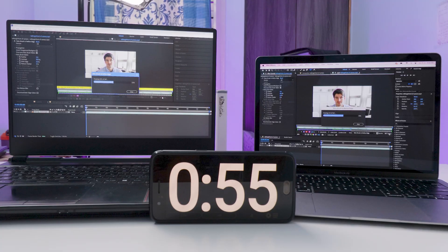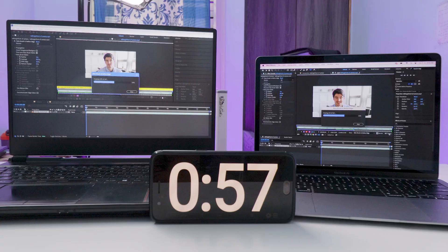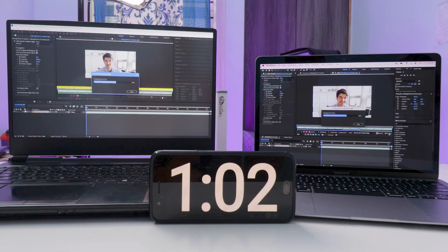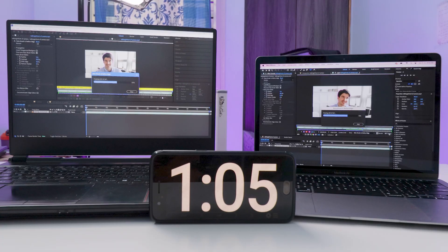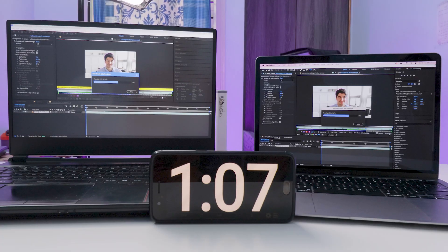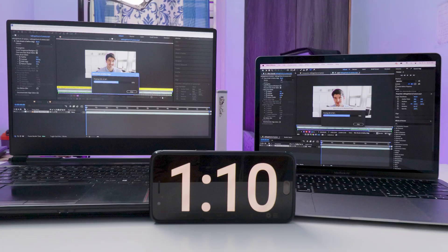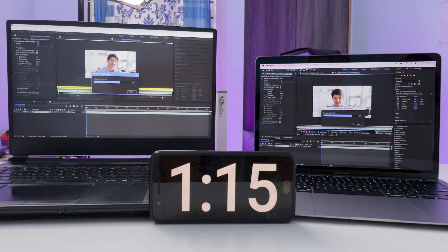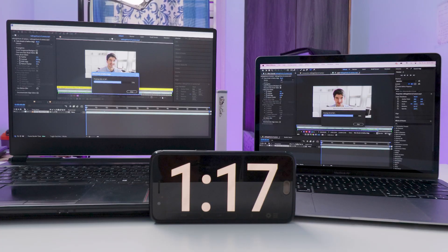It comes with M1 chip paired with 8GB RAM and 512GB SSD storage. The SSD is faster on the Mac compared to the Windows laptop.